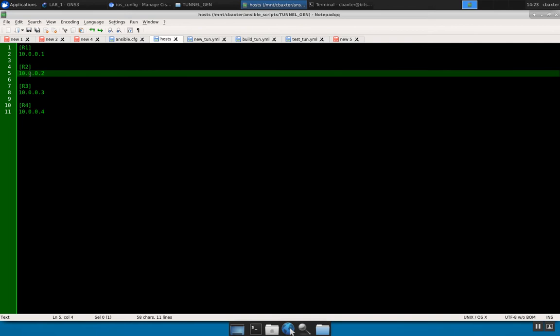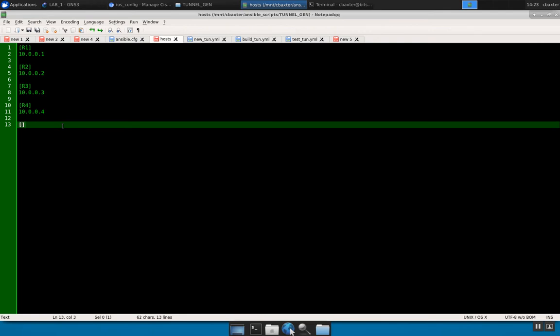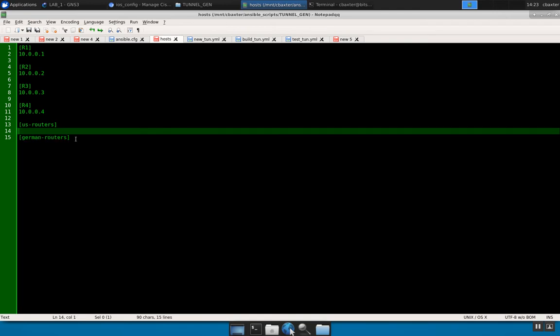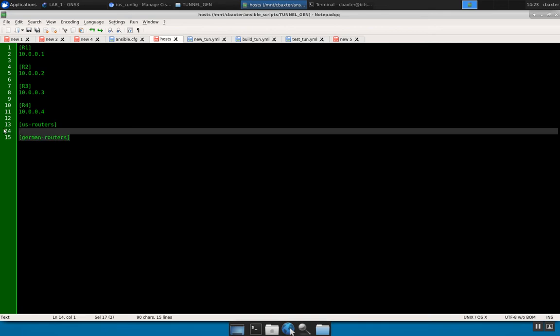Typically you would have DNS set up and you can create these groups. So I can go in and say something like 'US routers,' then 'German routers,' and then I can have different hostnames in there and they can overlap. When you're calling on your playbooks, you reference these groups, and based off the group that you reference at the beginning of your play, in the actual task part, it'll execute on just those devices.